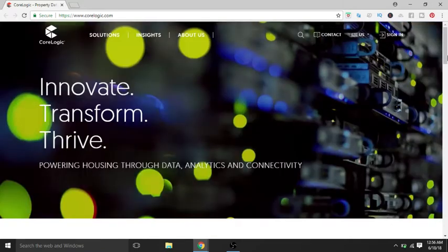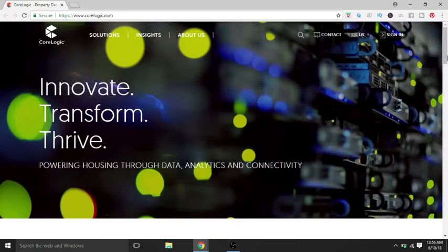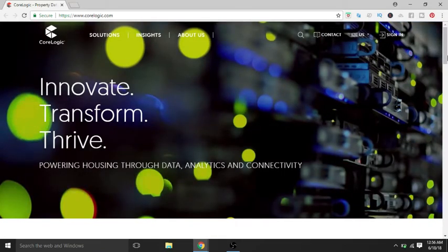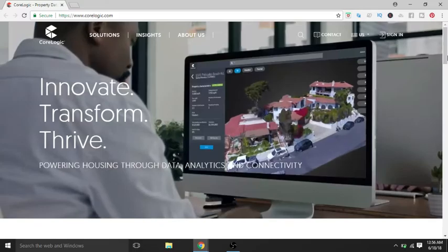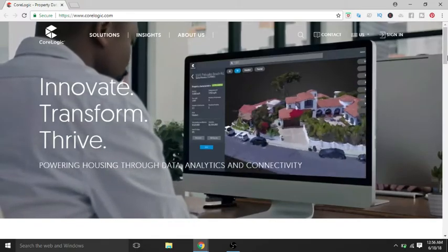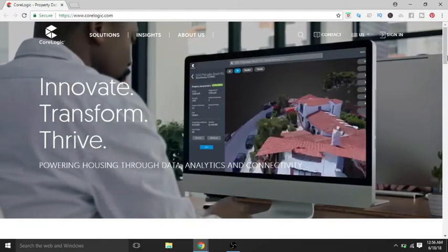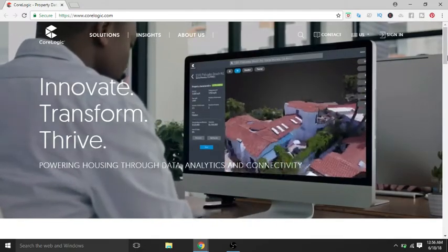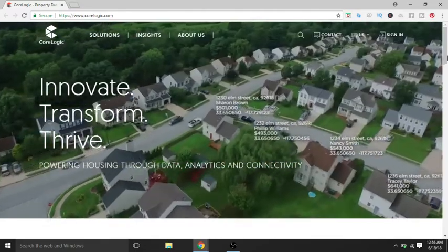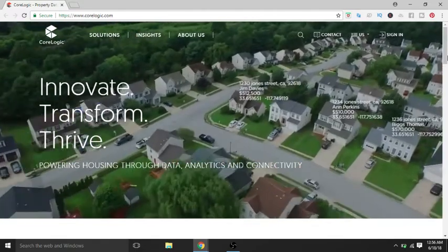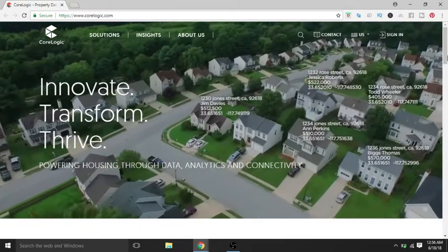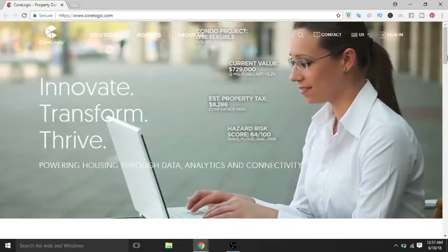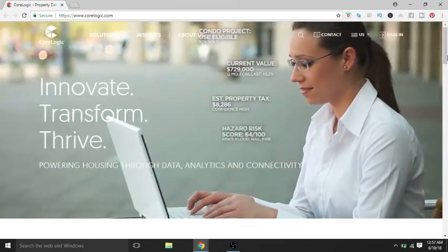They're a corporation who provides financial, property, and consumer information, analytics, and business intelligence. The company analyzes information, assets, and data to provide clients with analytics and customized data services.